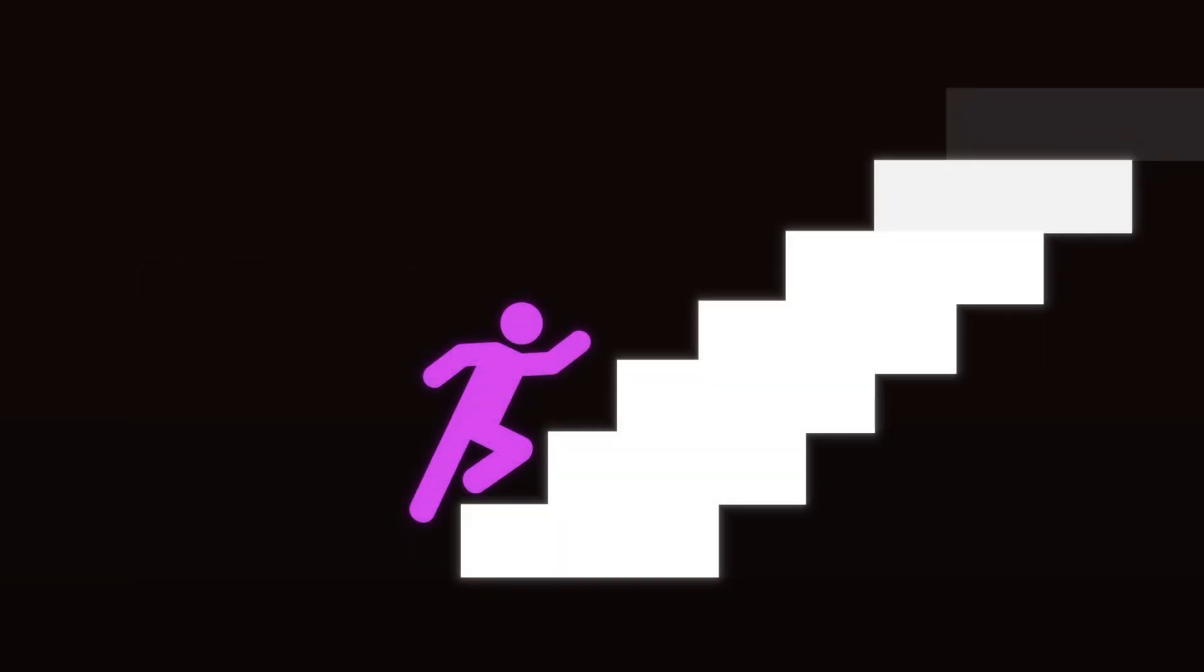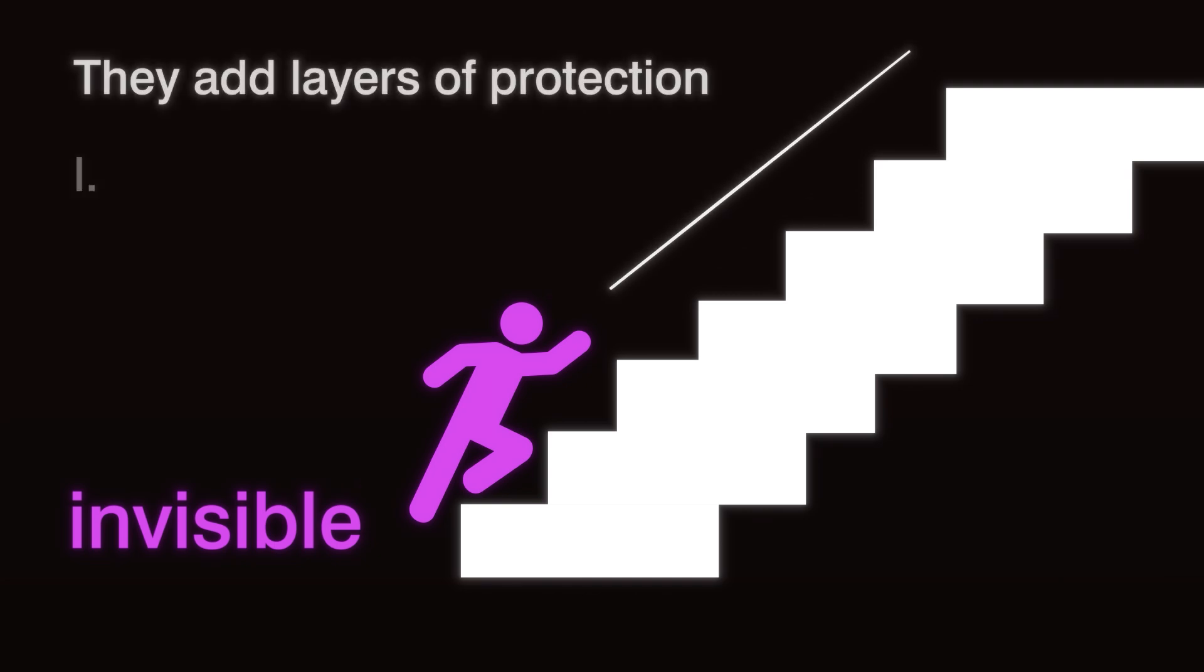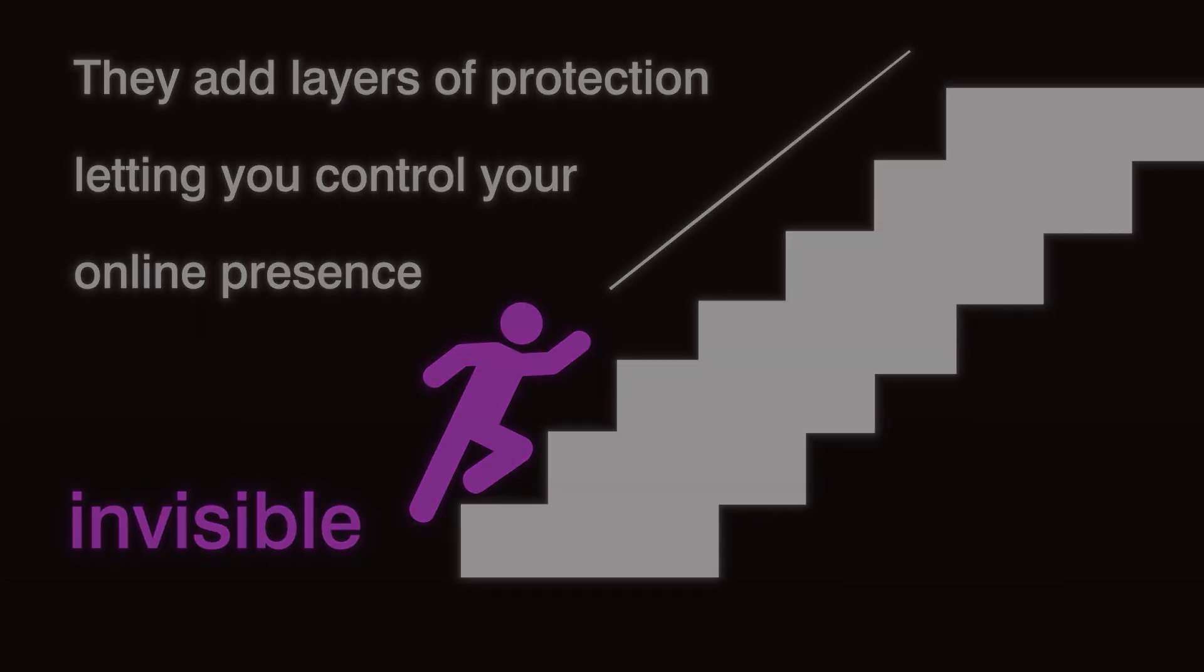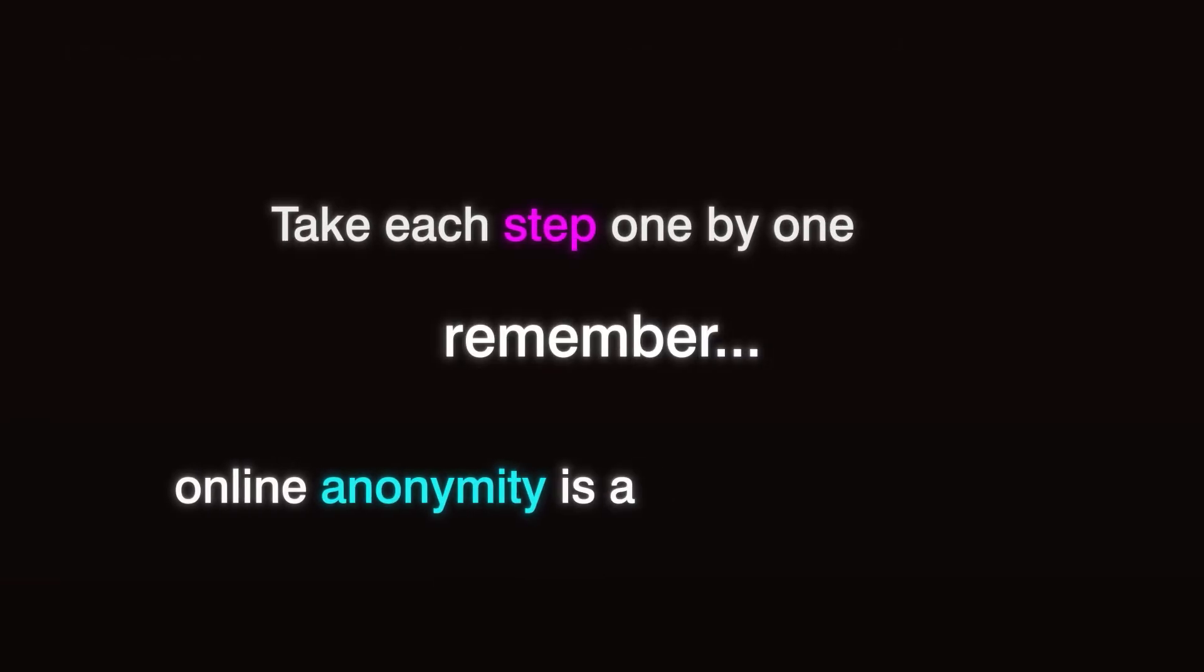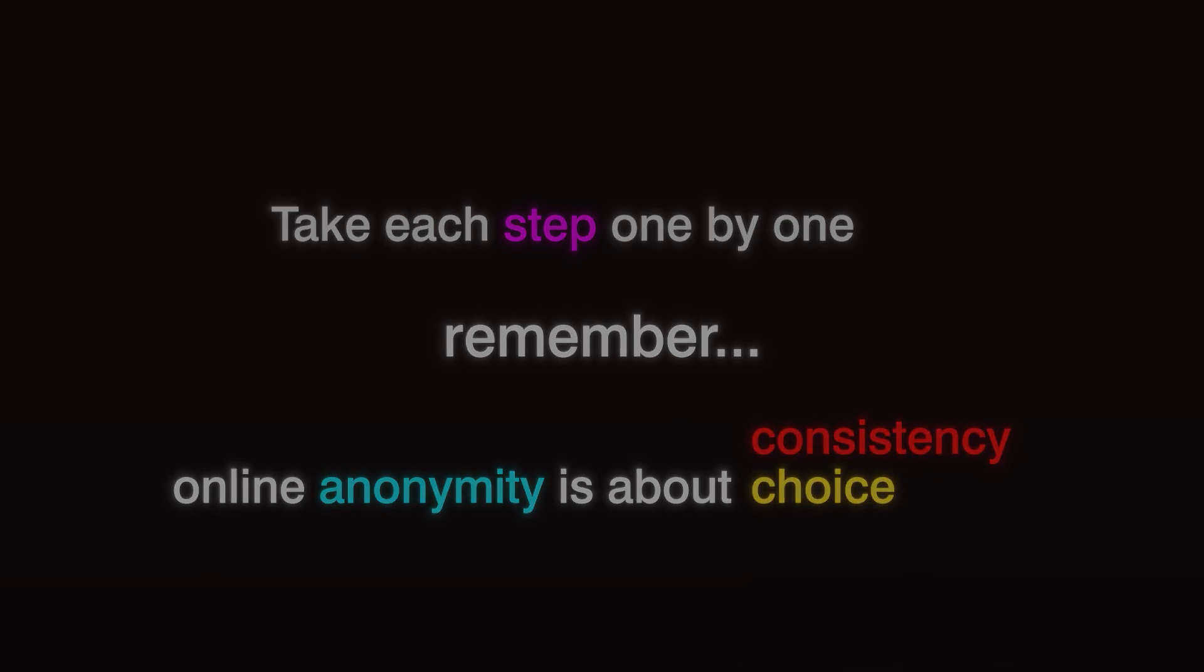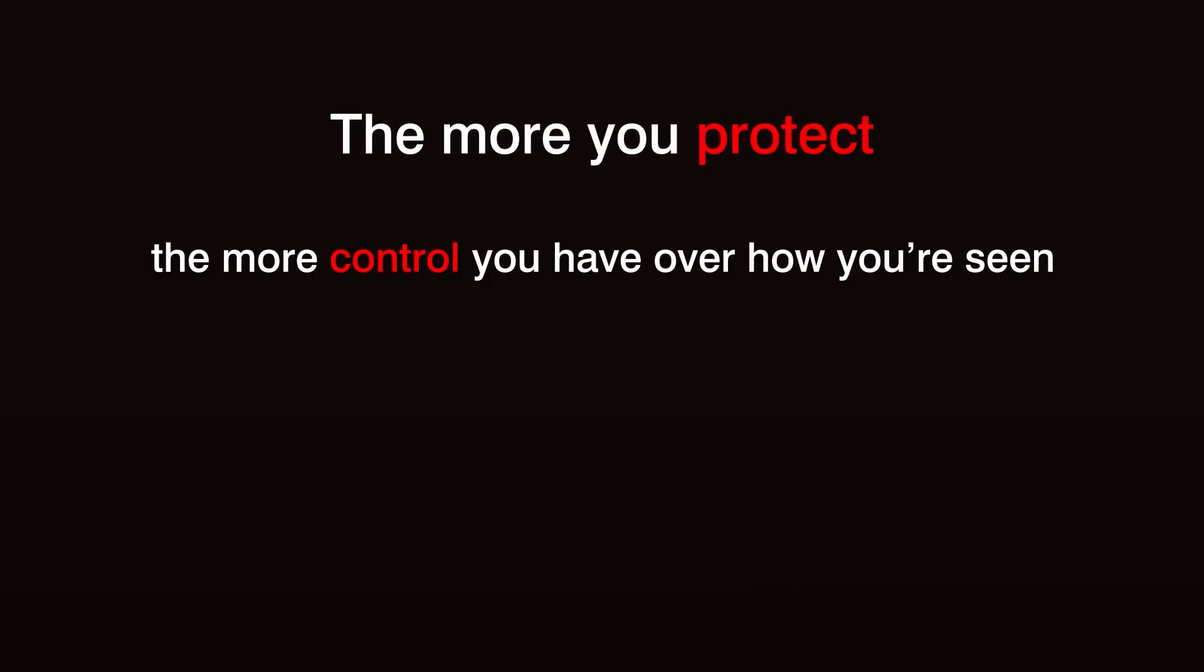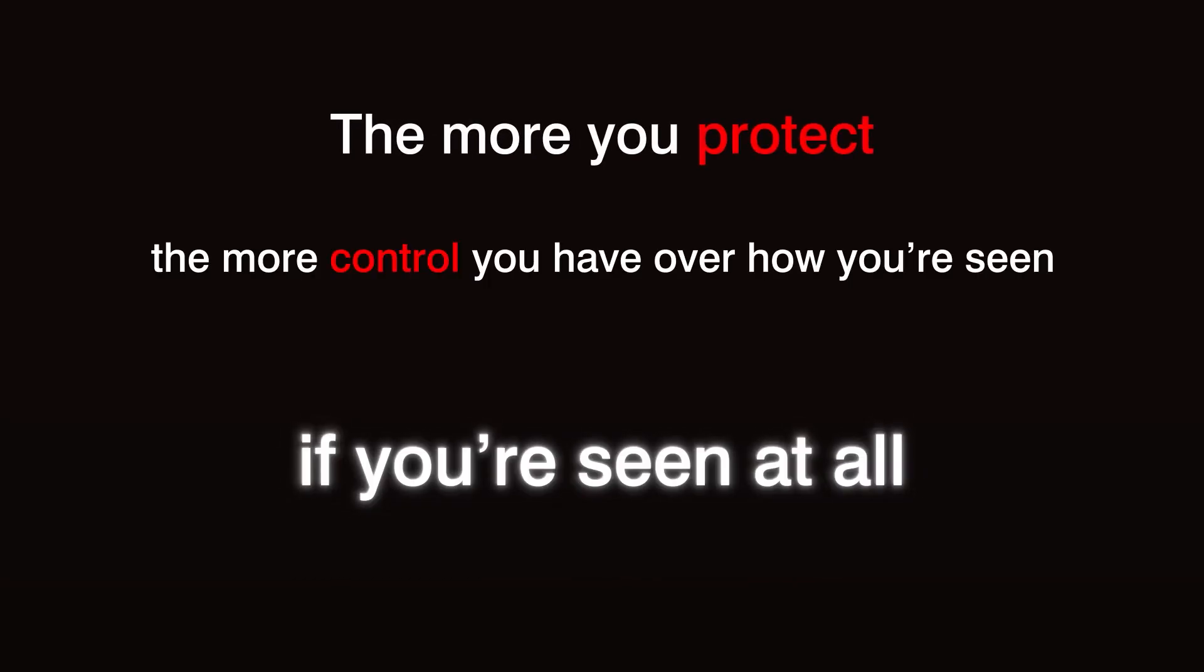Each of these steps alone won't make you invisible, but together, they create layers of protection, helping you to manage your online presence on your terms. Take each step one by one, and remember, online anonymity is about consistency and choice. You're building a digital boundary between yourself and a world that's watching. The more you protect, the more control you have over how you're seen, or if you're seen at all.